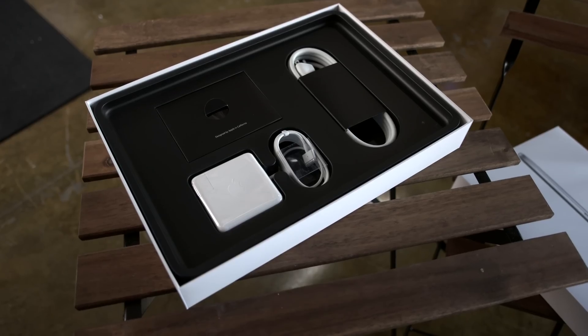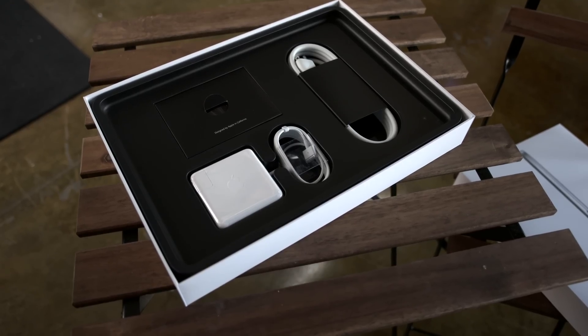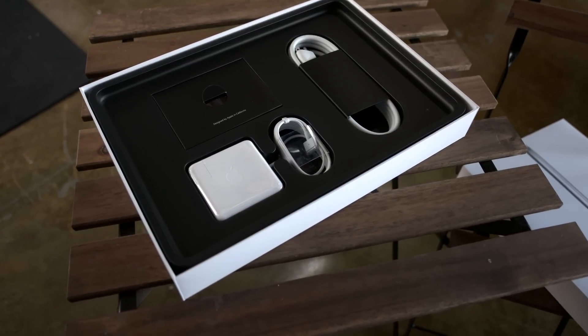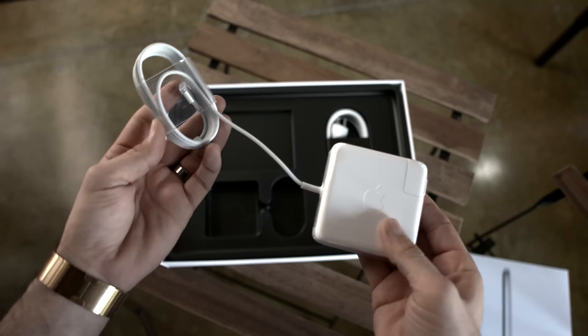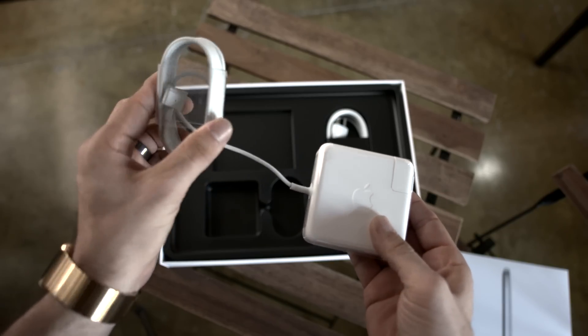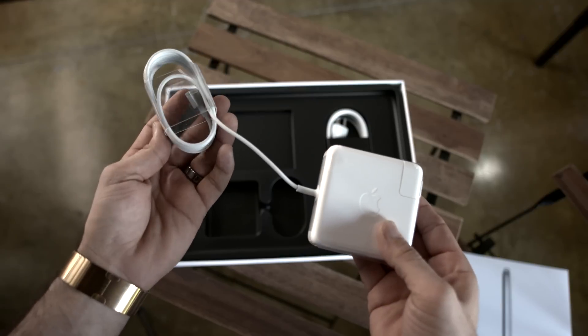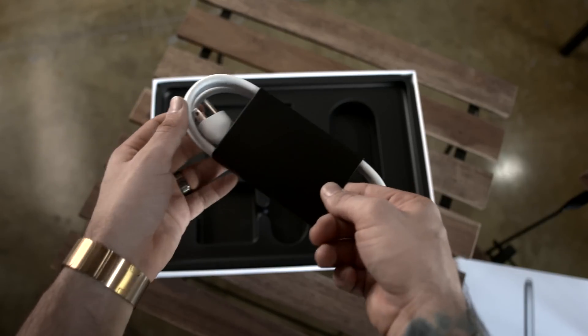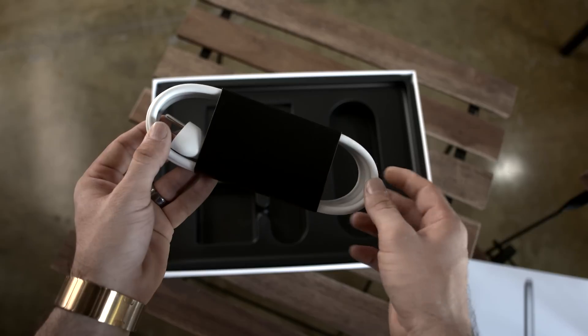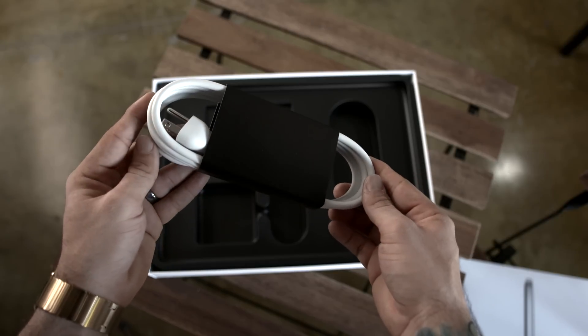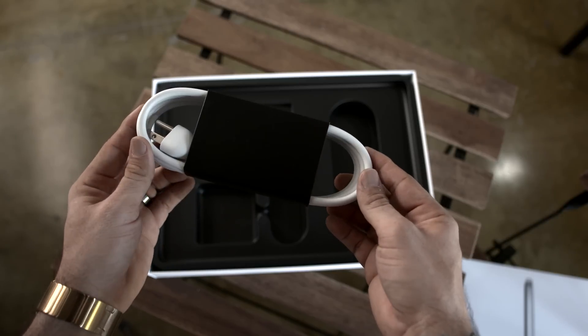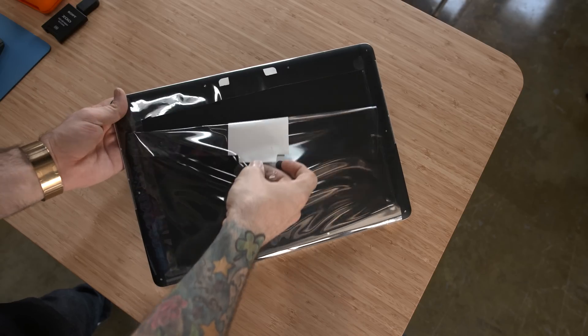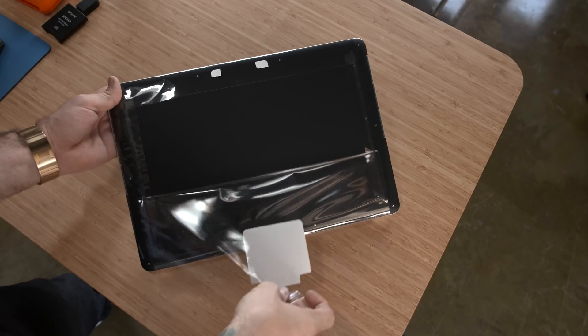Next up you'll find an 85-watt power adapter that you can use to charge up the MacBook, and right below that we have a nice little power extender cable that'll help you extend the length of that power adapter in case you need more space.